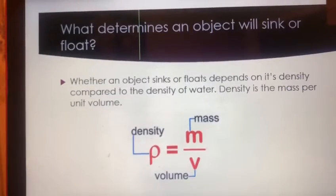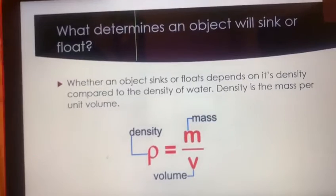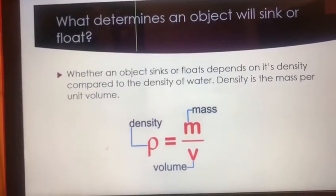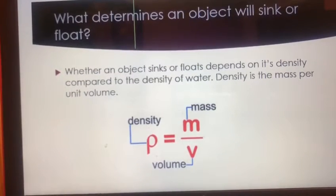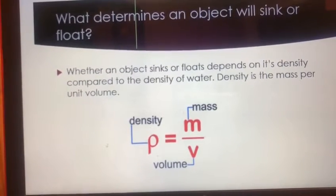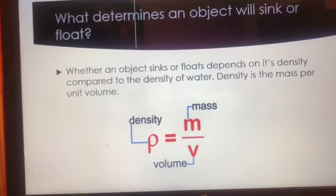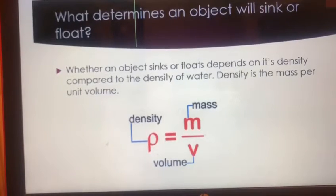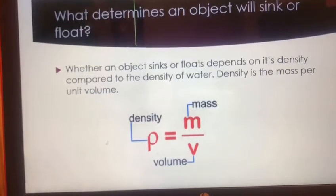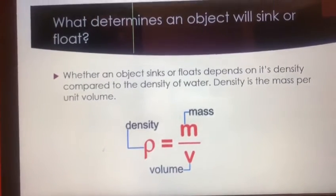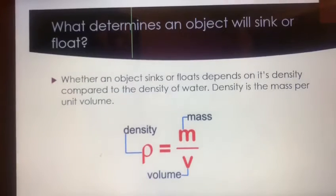What determines whether an object will sink or float? It depends on its density compared to the density of water. Density is the mass per unit volume, and there's an equation for that as well.